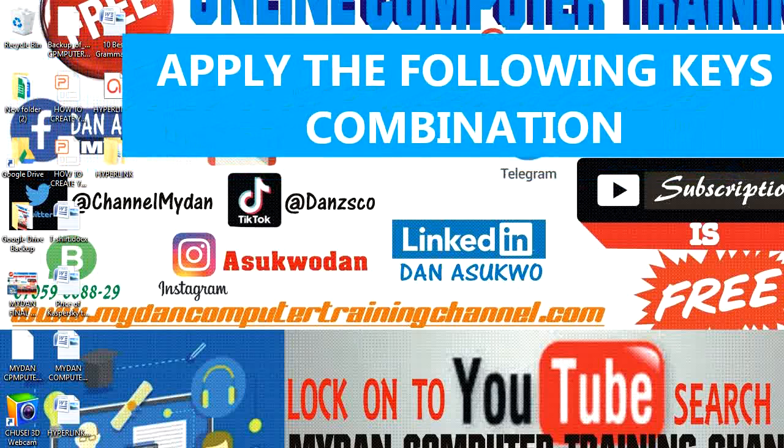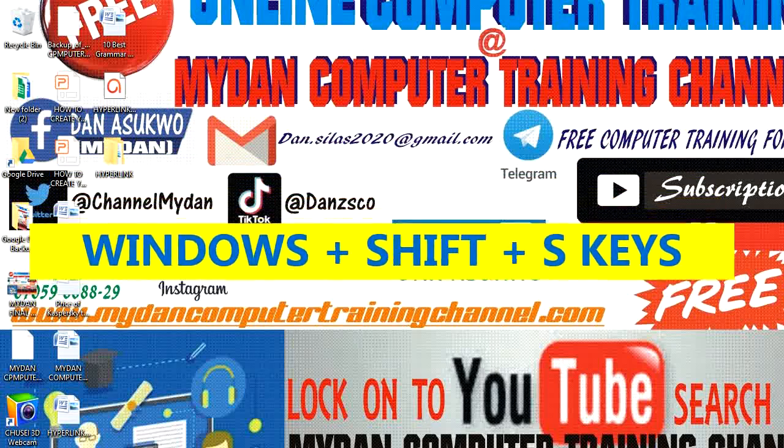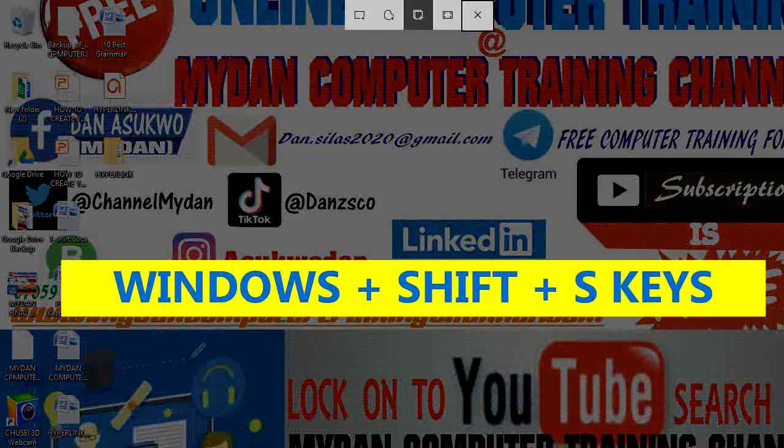Just apply the following keys: Windows key plus Shift plus S. Windows, Shift, S.